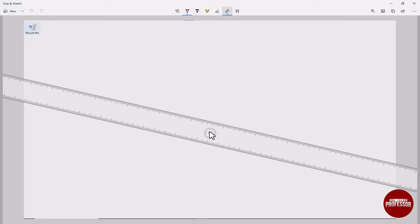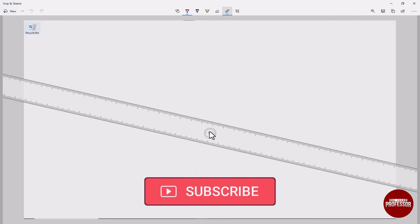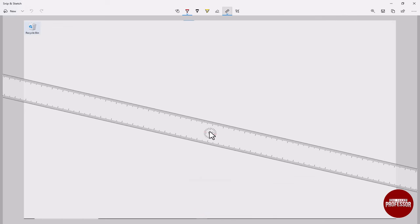If you found this tip helpful, give us a thumbs up and don't forget to subscribe for more quick and useful tips. Thanks for watching.